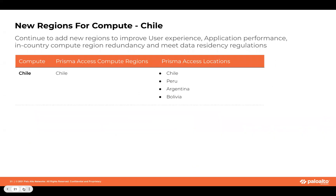We have also introduced a new compute region in Chile. The Prisma Access locations will also be mapped to Chile, and that would serve Peru, Argentina, and Bolivia — providing better, lower latency and better performance.